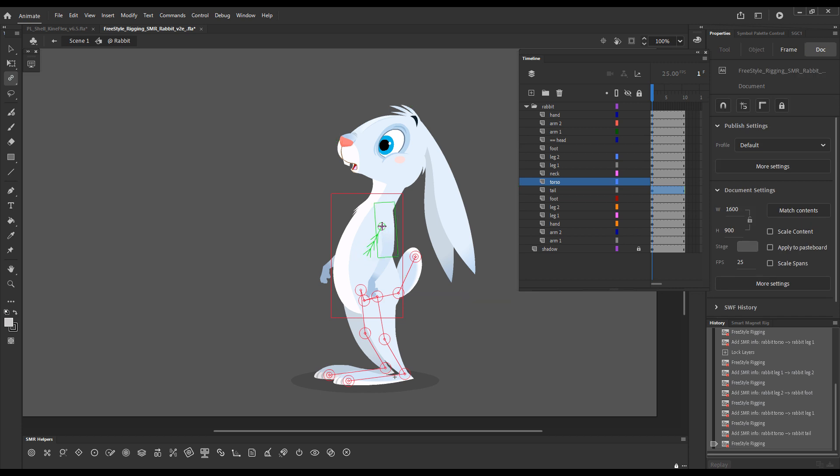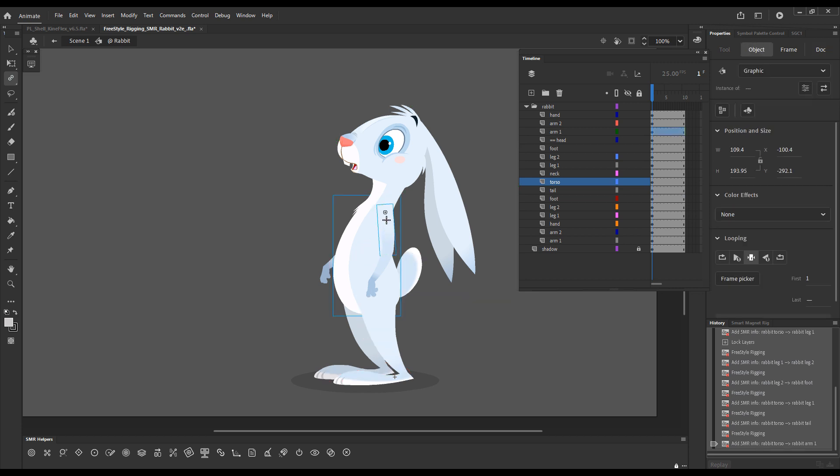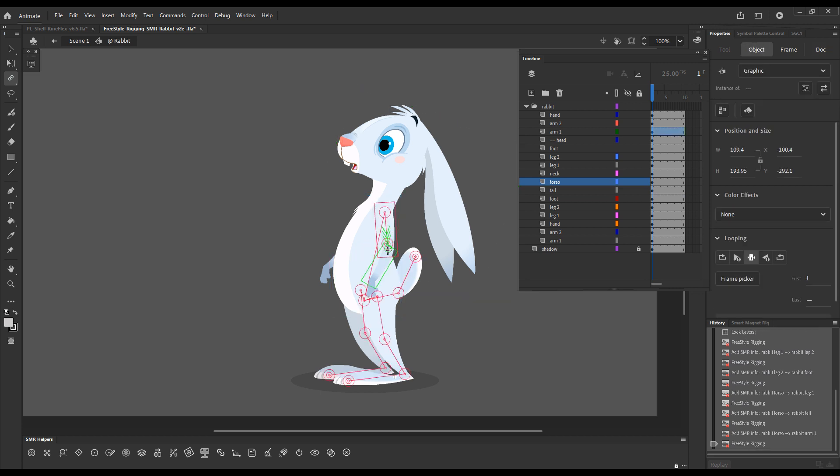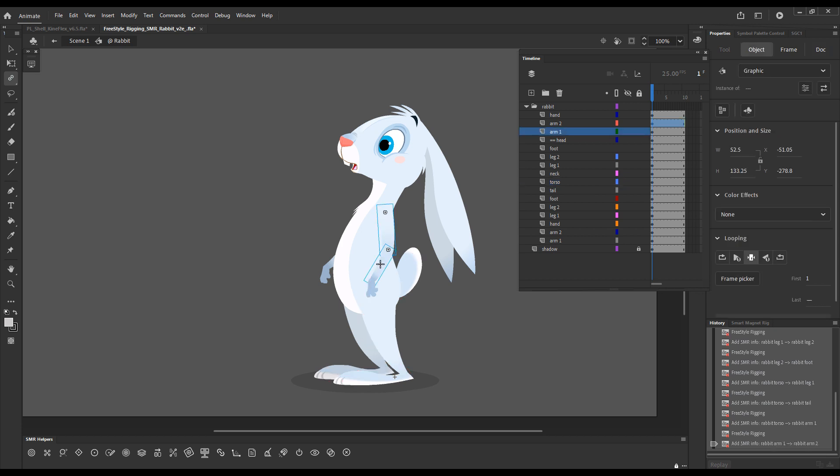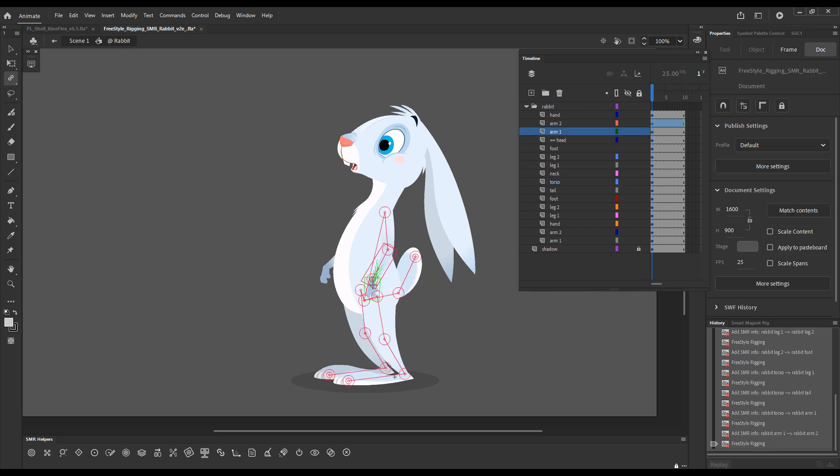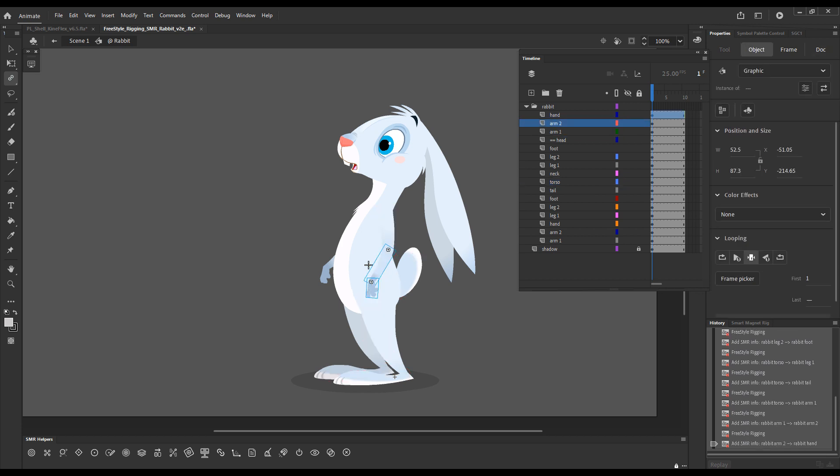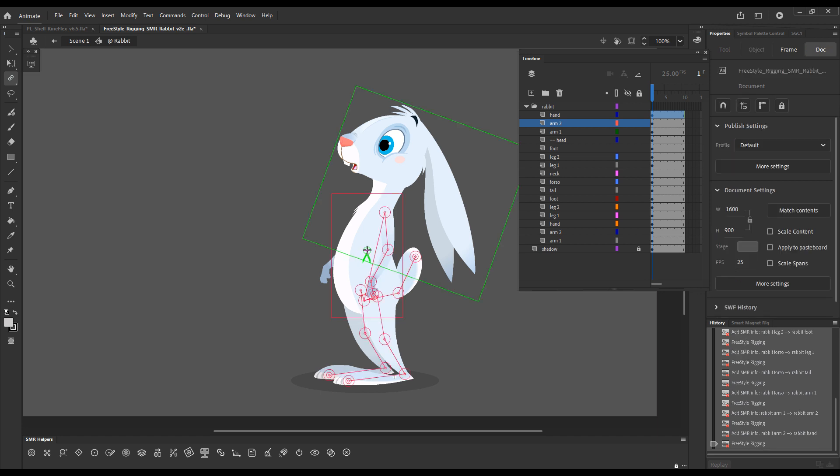And then continue with the arms. I can even very safely rig the arm that's behind without the need to actually hide the torso.